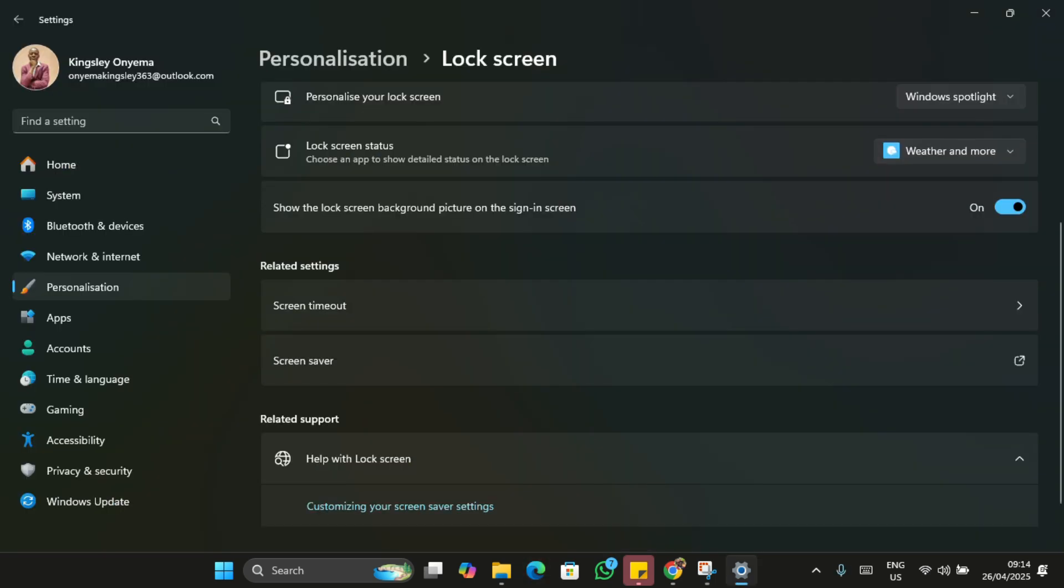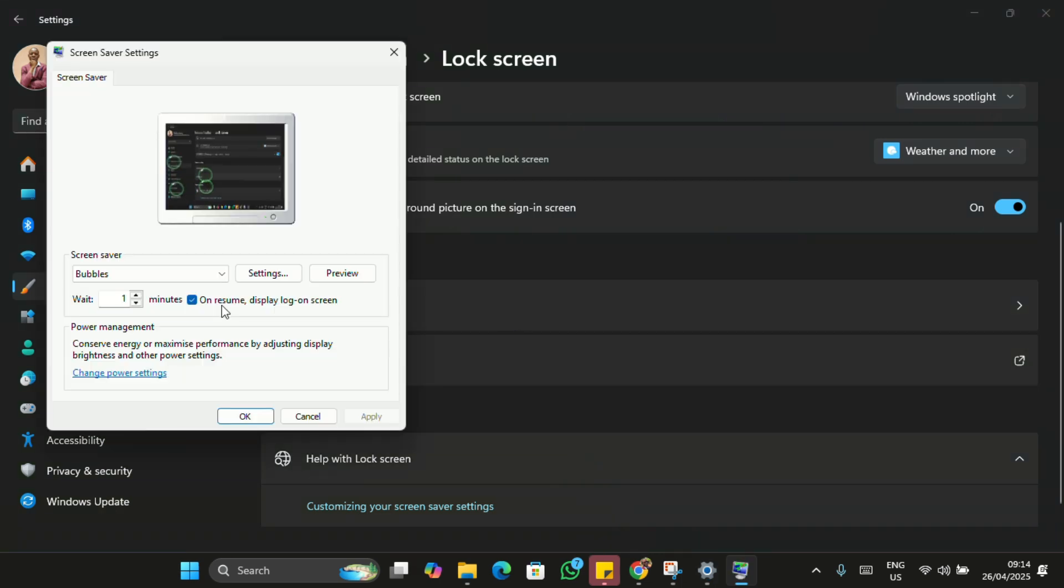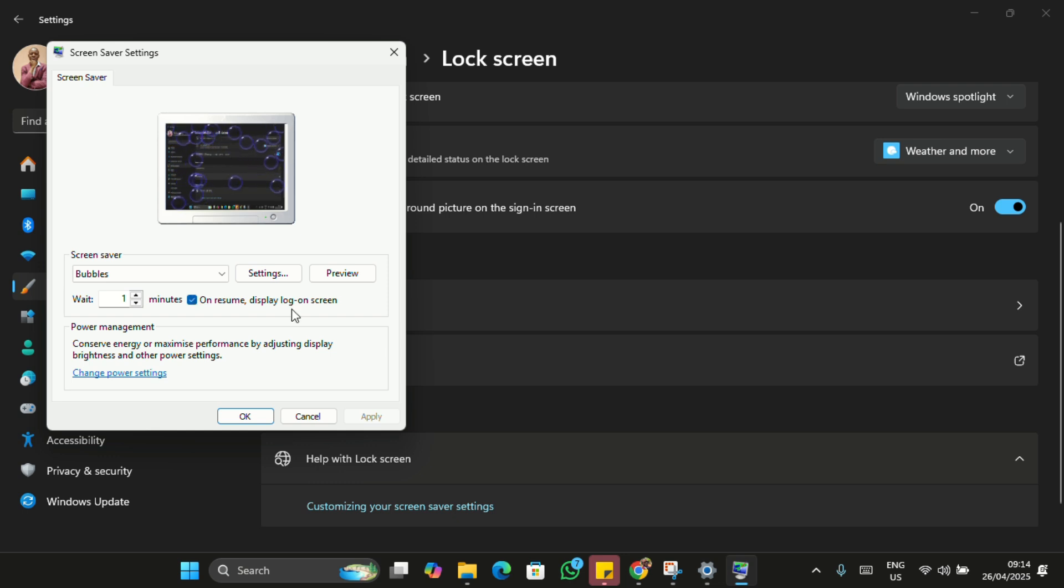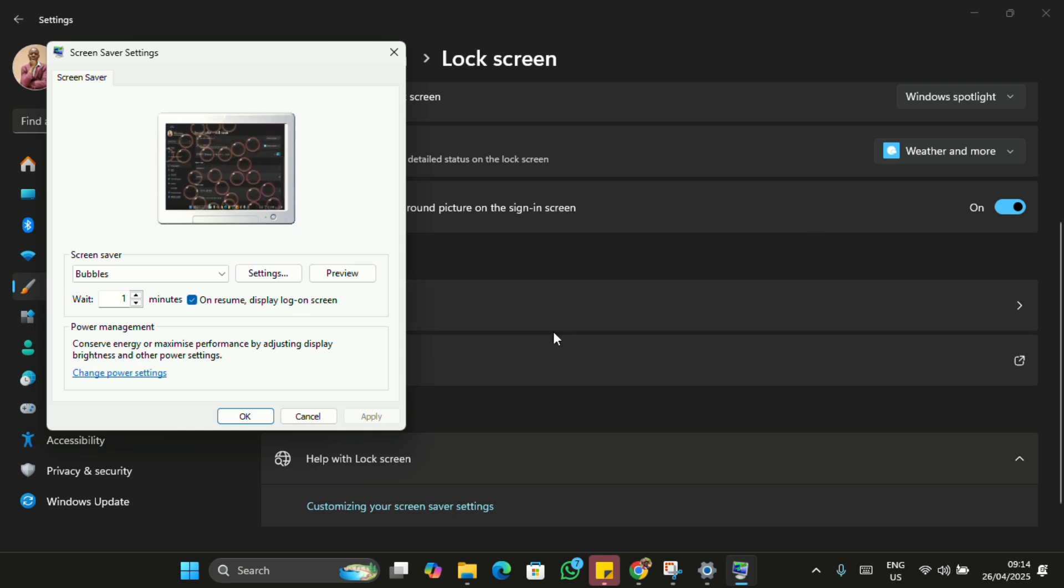If your computer doesn't ask for a password, double-check on this Resume on Display Login Screen. Double-check here to be sure that is ticked. Without it, anyone can just wake your PC and start using it.